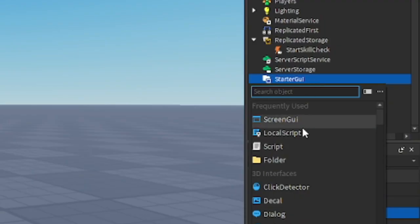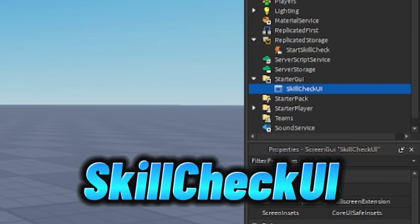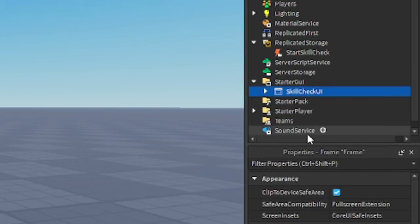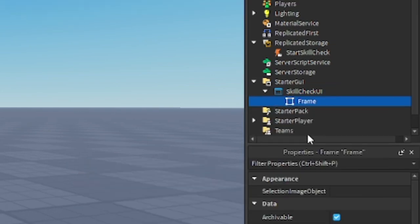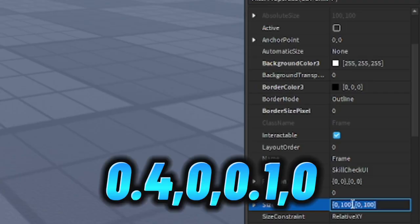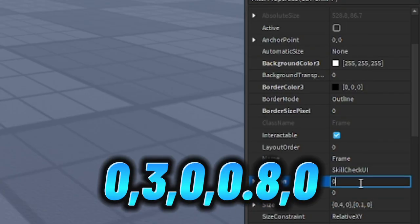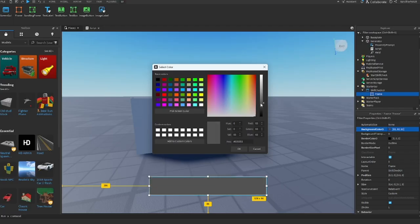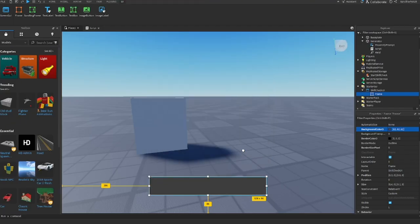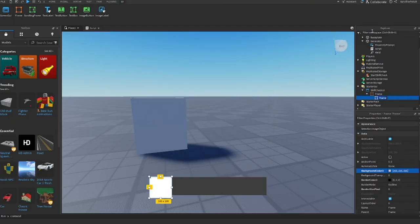Go to starter GUI, insert a screen GUI, and rename it skill check. Insert a frame inside the skill check. Go to the frame's properties and change the size to this. Go to position and change the size to this. Now change the color however you like. I will change it to dark gray.